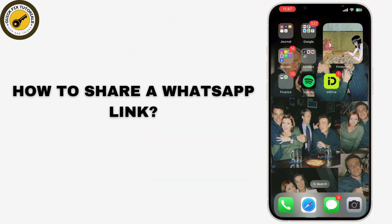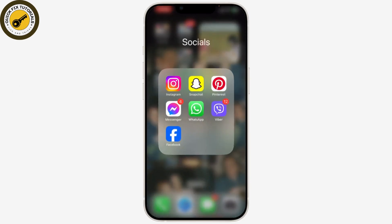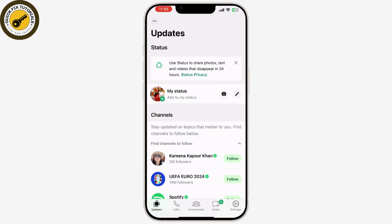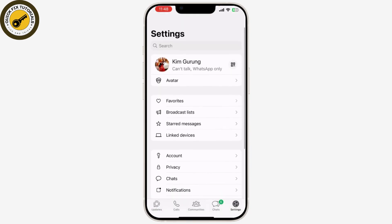If you're looking to share a WhatsApp link but aren't sure how to do it, you're in the right place. Today I'll show you exactly how to share a WhatsApp link so you can easily connect with friends, family, or even customers. So let's get started. First things first, open your WhatsApp account and go to your settings.